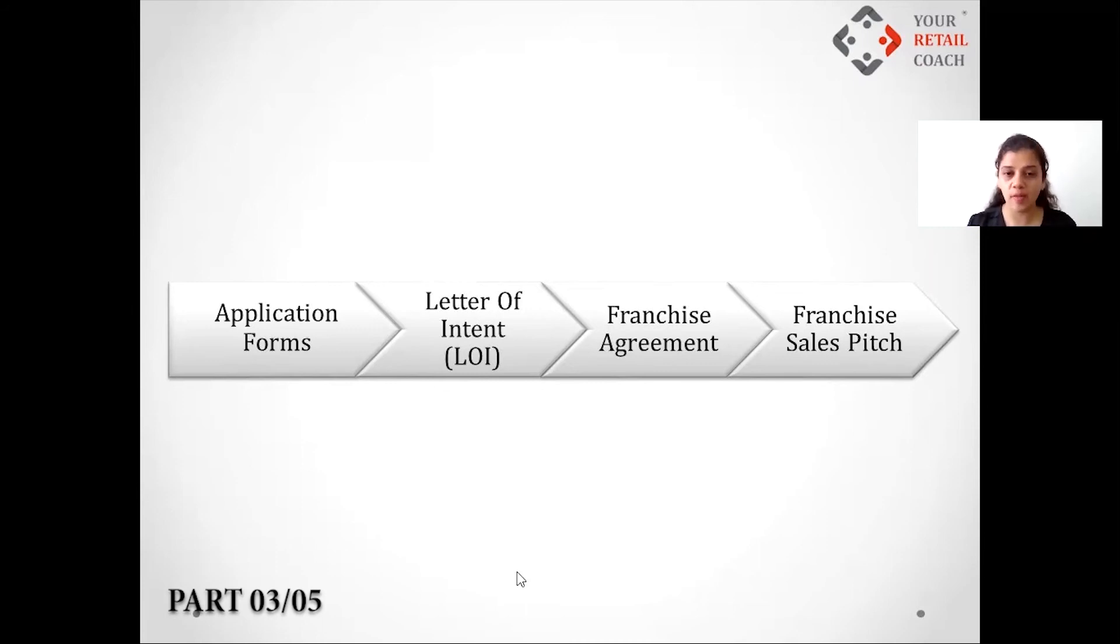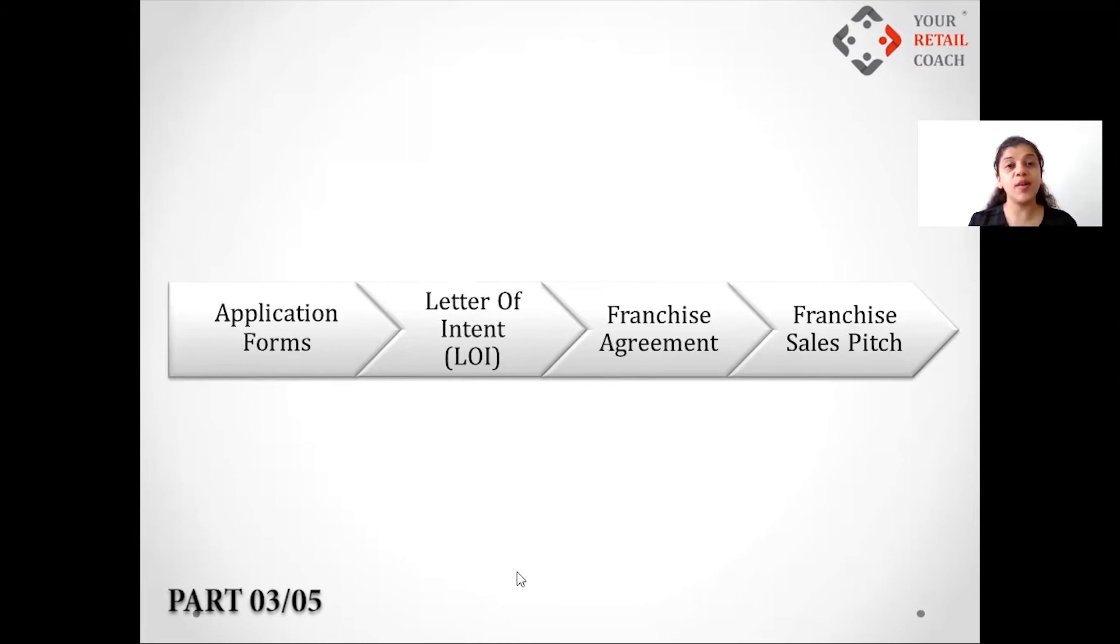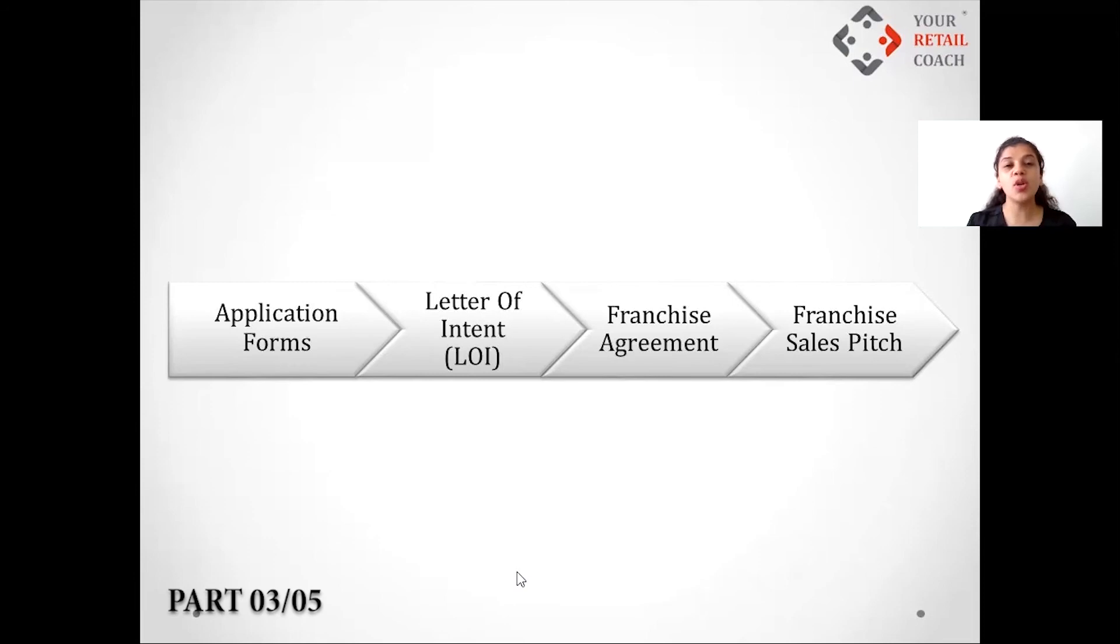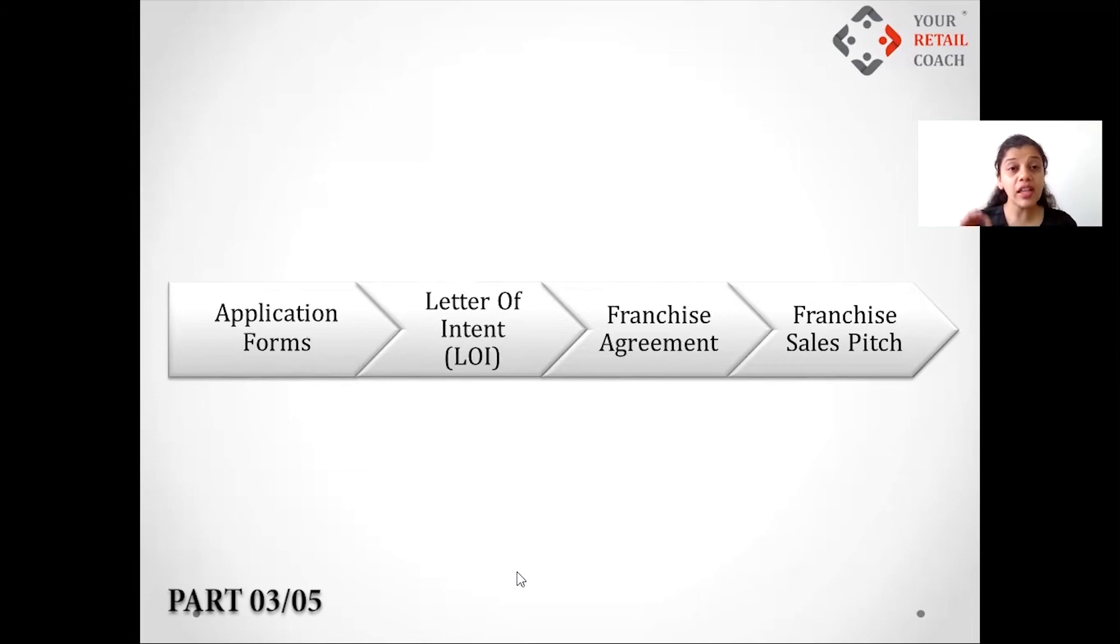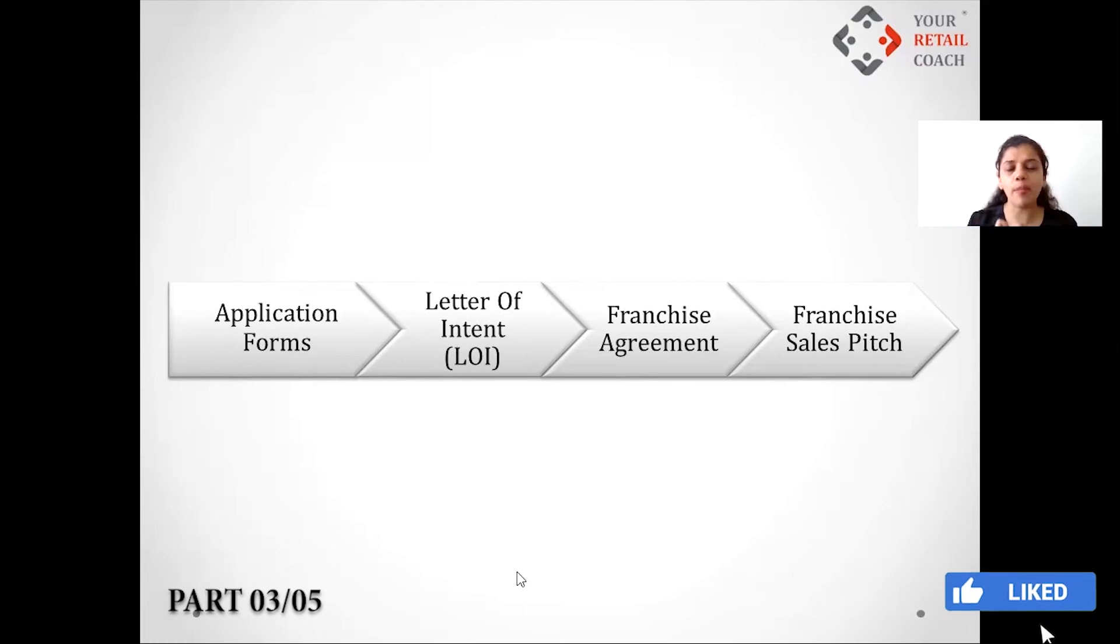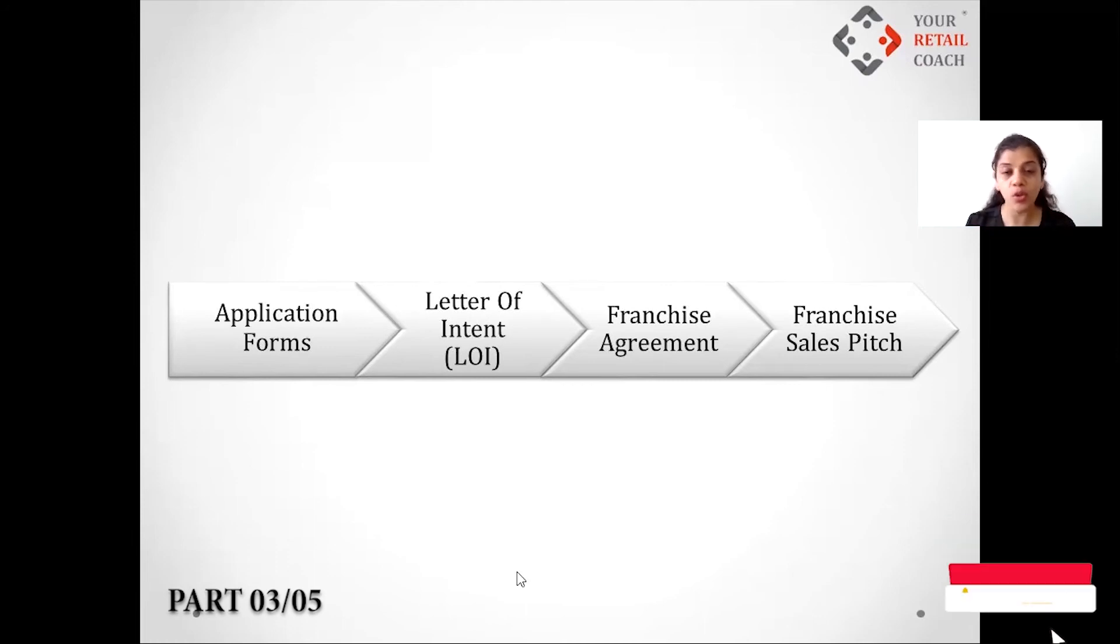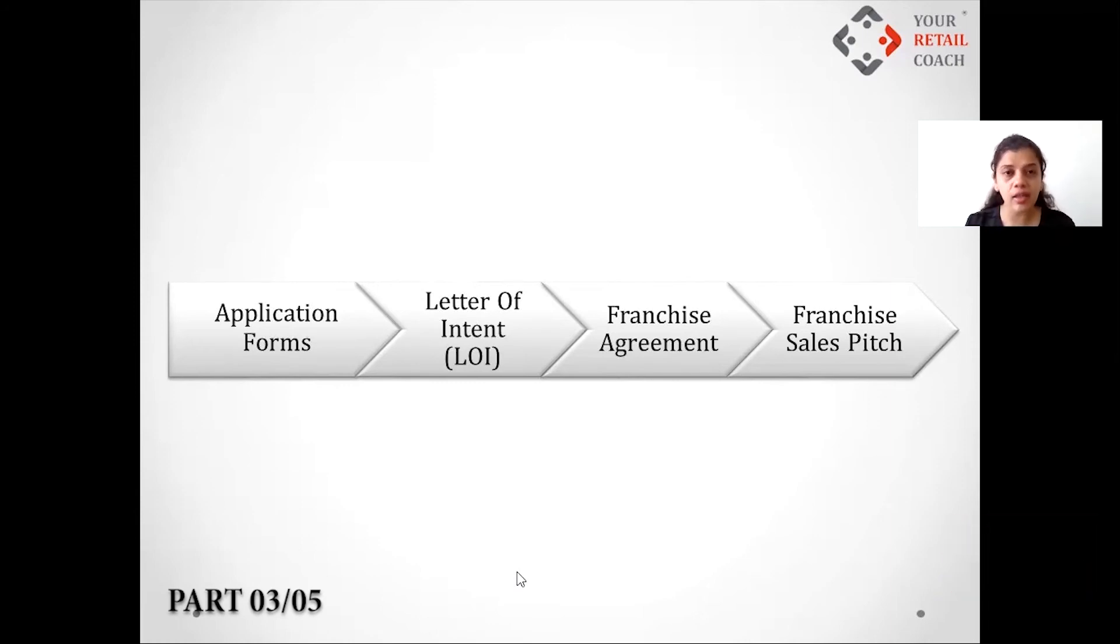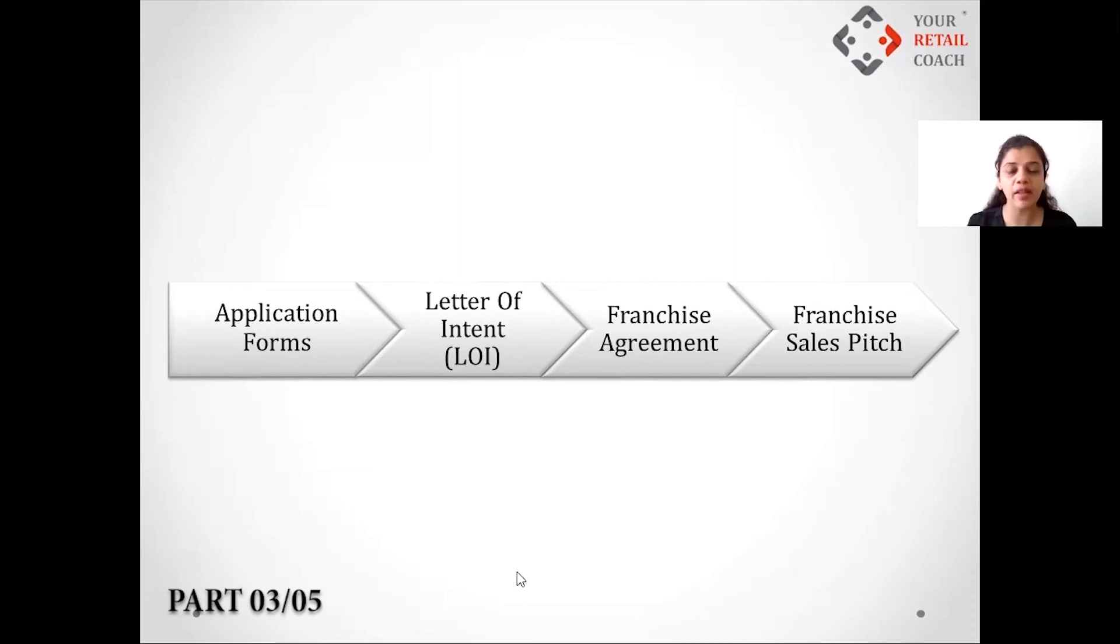Here we also suggest that you should take some kind of token amount. Lastly, the franchise agreement, which is the most important document in the complete franchise process. This document should have each and every thing that you think can pose a problem between you and the franchise.